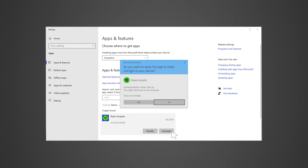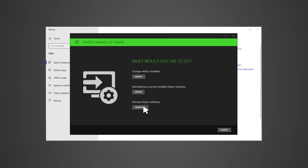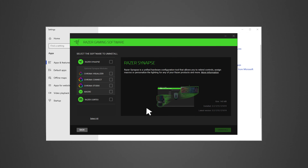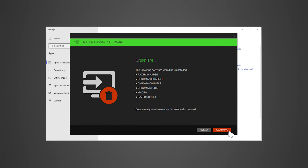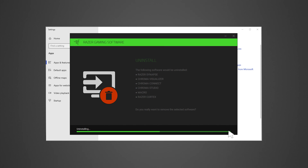Perform a clean reinstall of Synapse. Follow the link in the description for our video on how to do a clean reinstall of Razer Synapse 3.